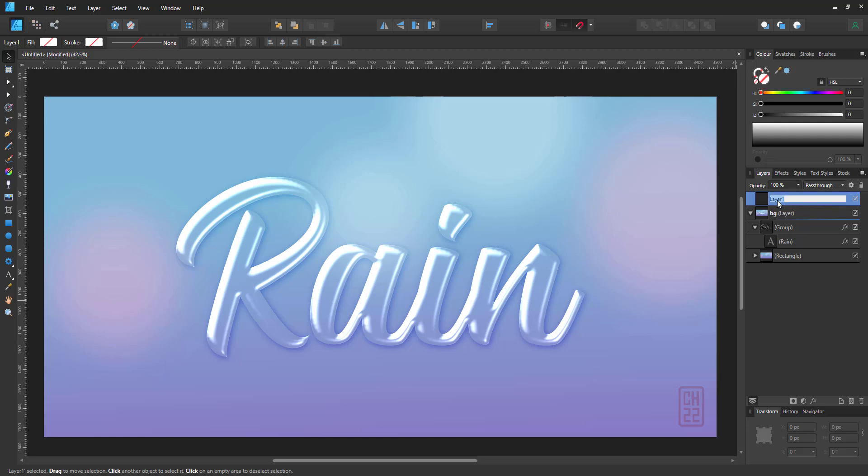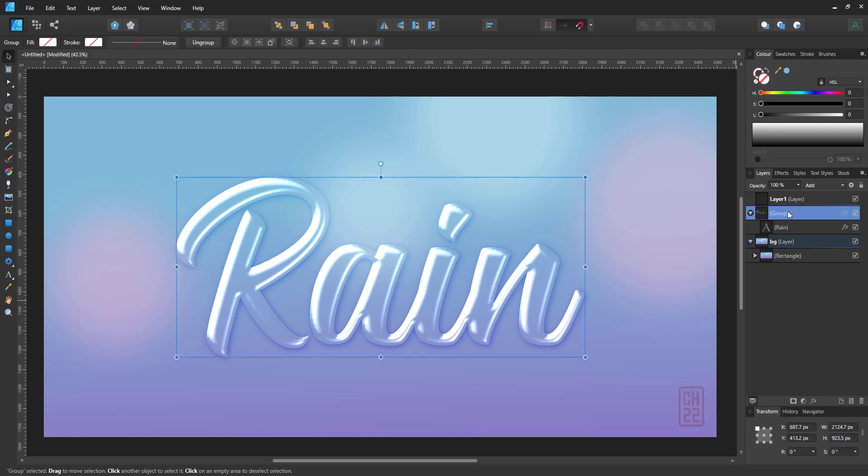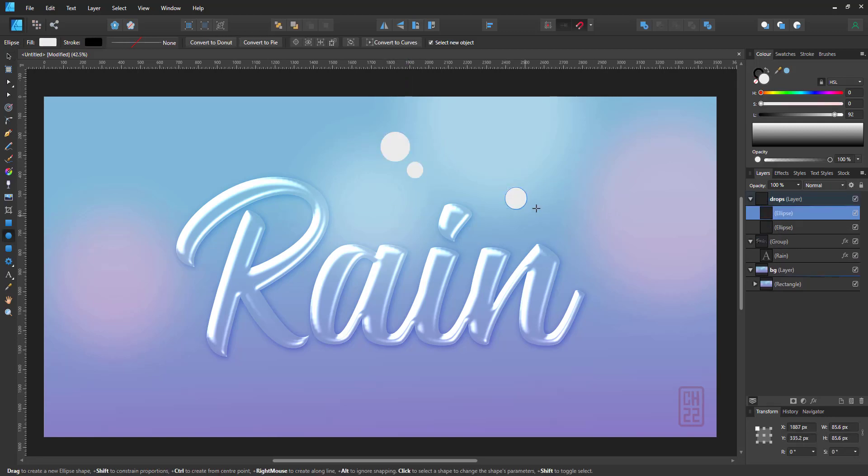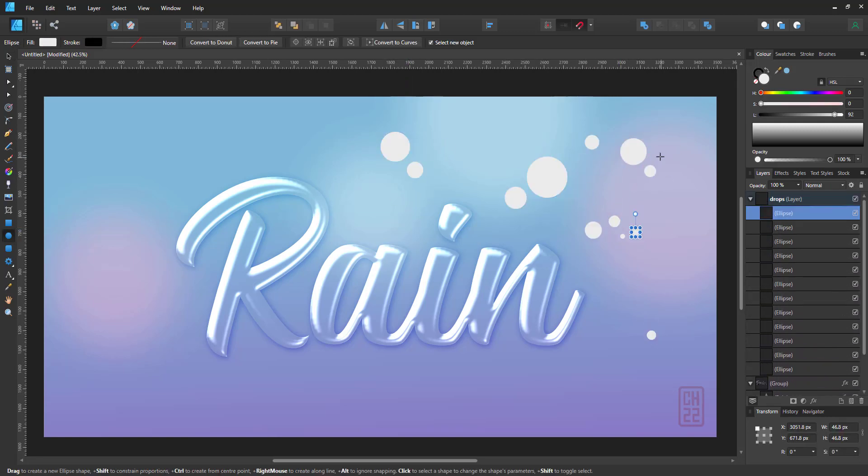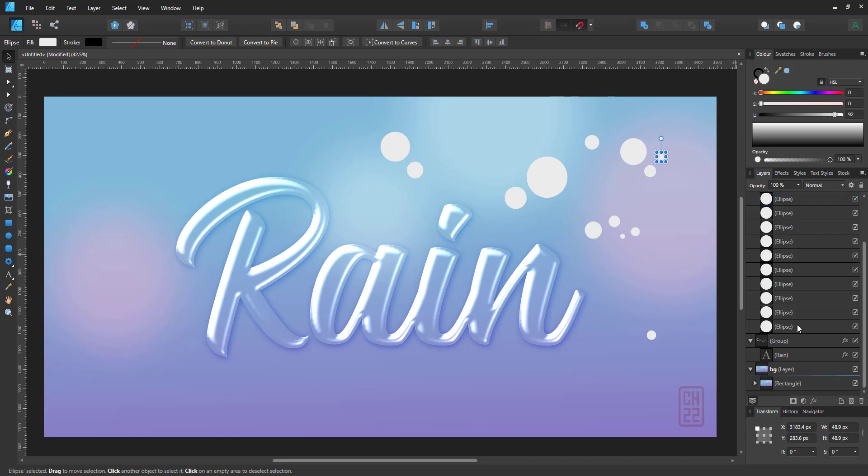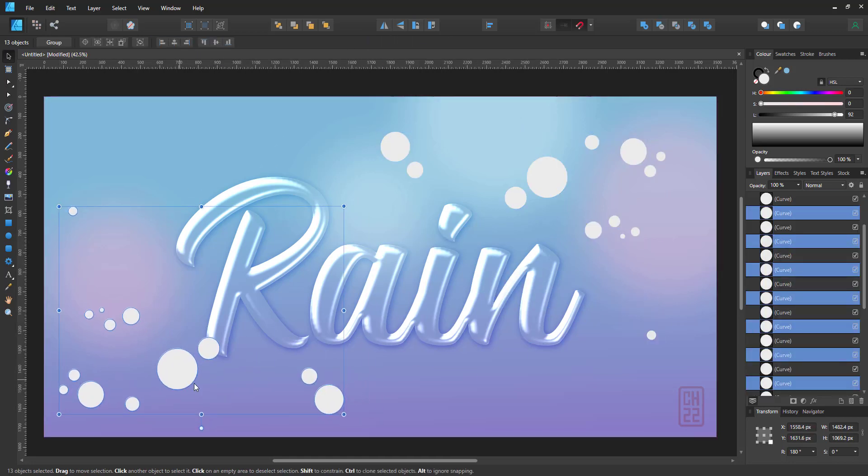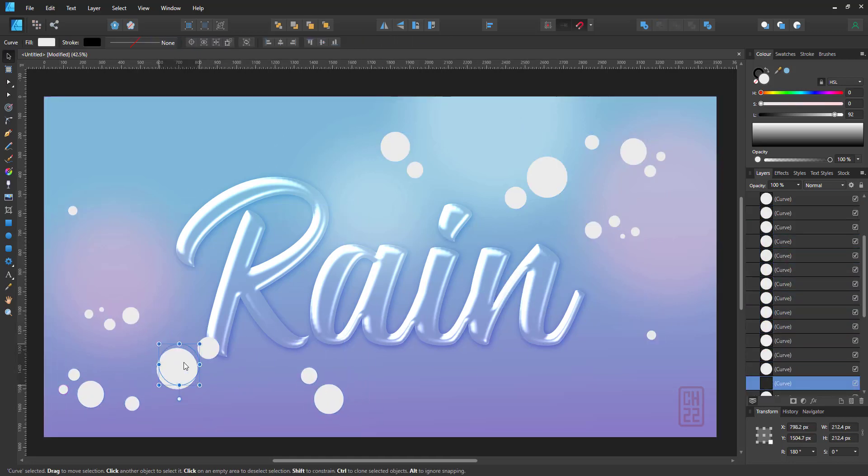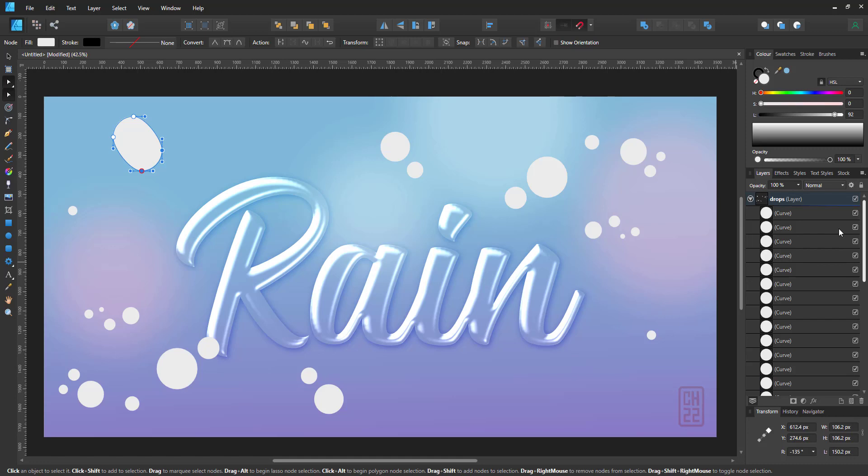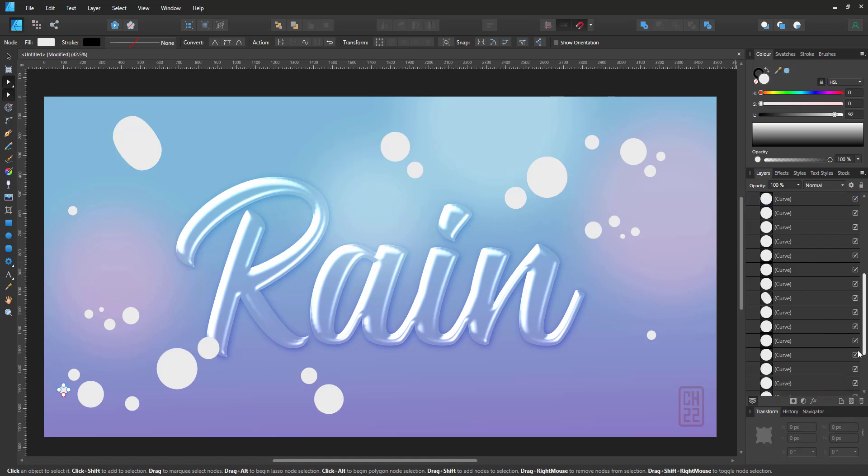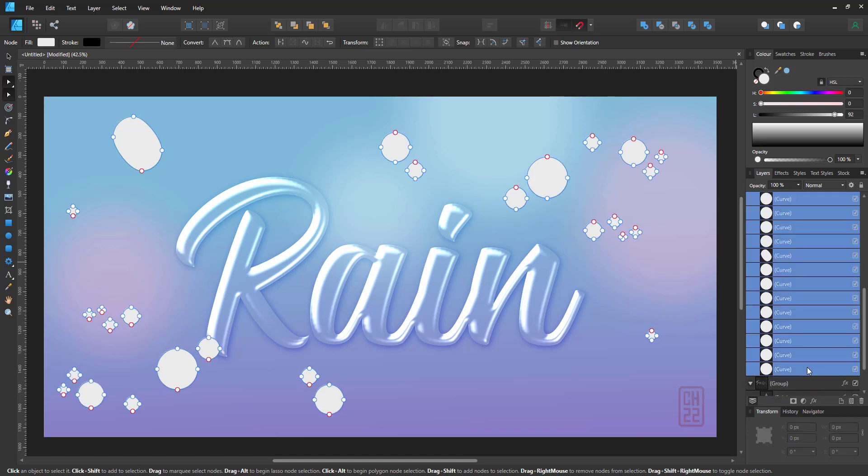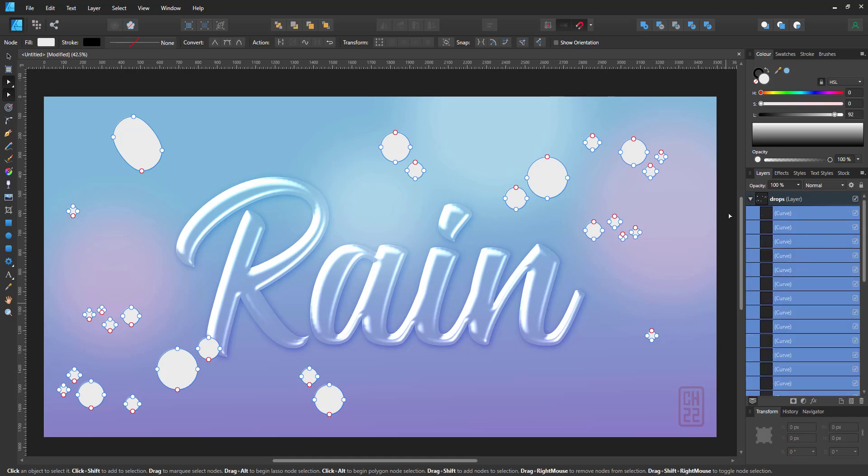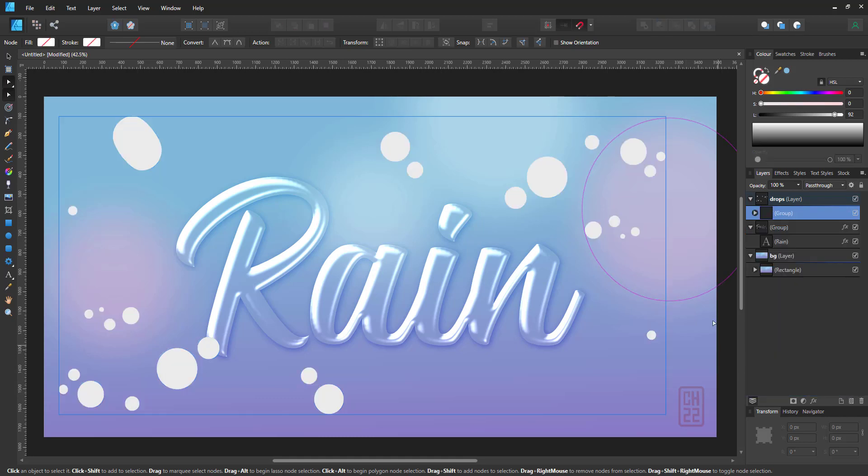I create a new layer, call it drops and will create some quick raindrops. I just create a bunch of circles, duplicate them and transform them with the node tool to give them unique shapes. For now, let's just select them all and combine them into one shape with the boolean add so I can apply the effect.